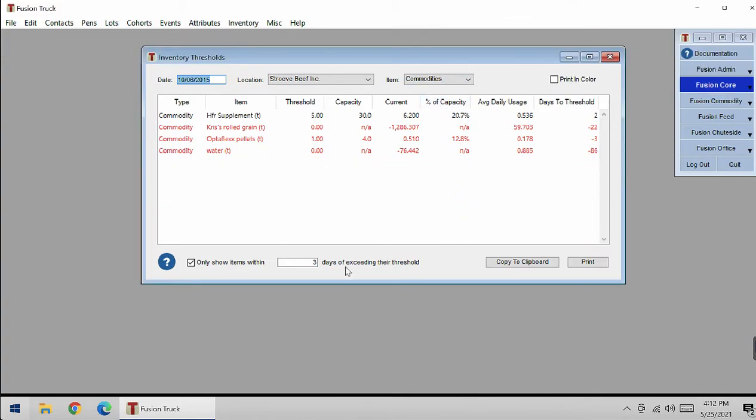Down here is also another filter that you could use. This option determines which items are shown based on how close they are to hitting their threshold. This is three days of exceeding their threshold.